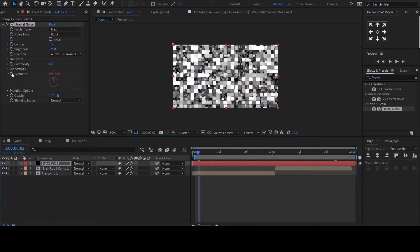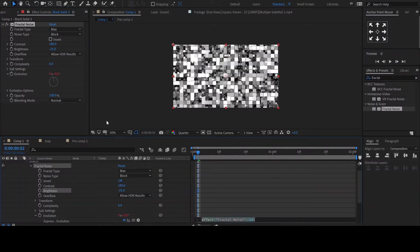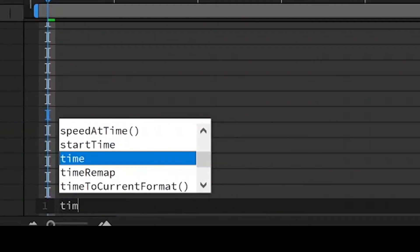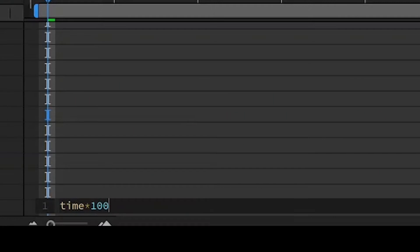Alt click on evolution to enable expression and type in the expression time asterisk 1000.